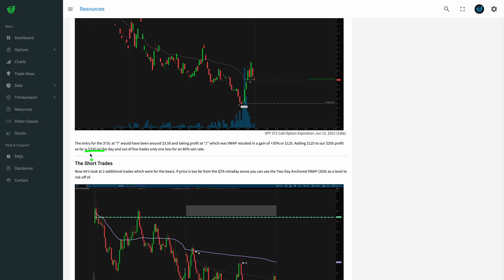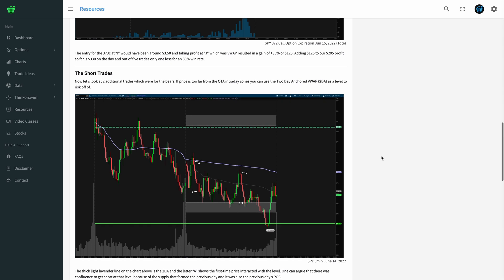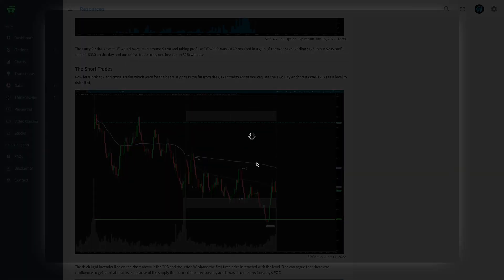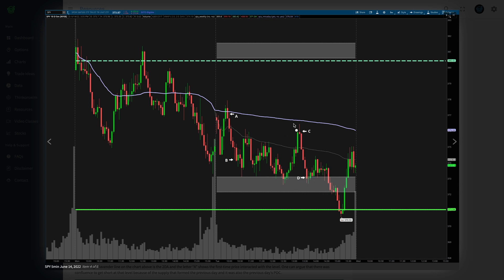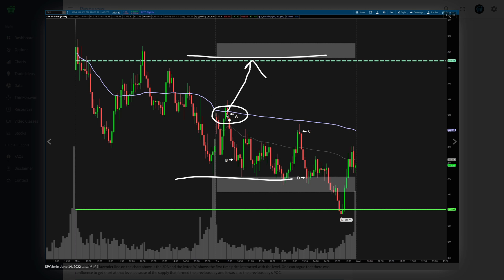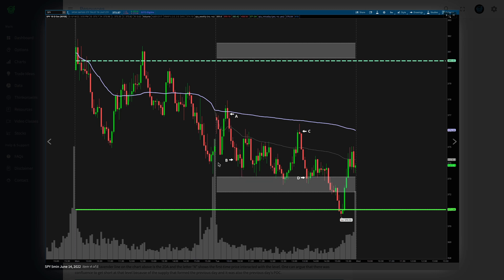Now let's look at the short trades for the day. On the SPY, the first short entry is at A, exiting at B which would be low of day at that point, then the next entry at C and closing it once we get back down to the intraday zone. The reason for this trade is based on the two-day anchored VWAP. Price was in between the intraday upper zone and the intraday lower zone, and you don't want to wait all day for price to get to those extremes — that's where the other levels come into play.